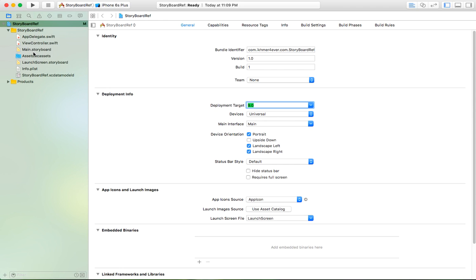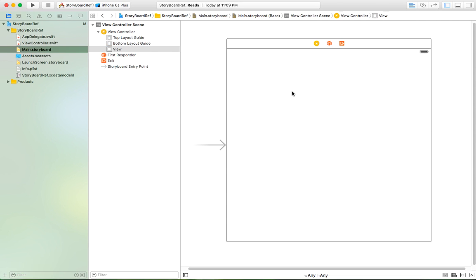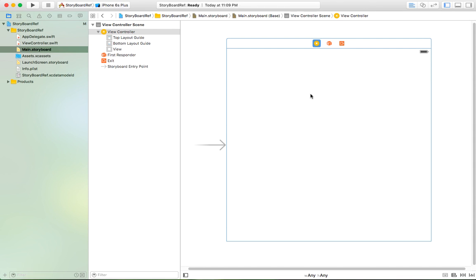Now we go into the main storyboard and you can see it generates a new controller. Assume the main storyboard has a lot of view controllers — when you try to open the main storyboard it will load slowly. If you have 100 or 200 view controllers in the main storyboard, it will take a long time to load. So in Xcode they created a new feature to address this.